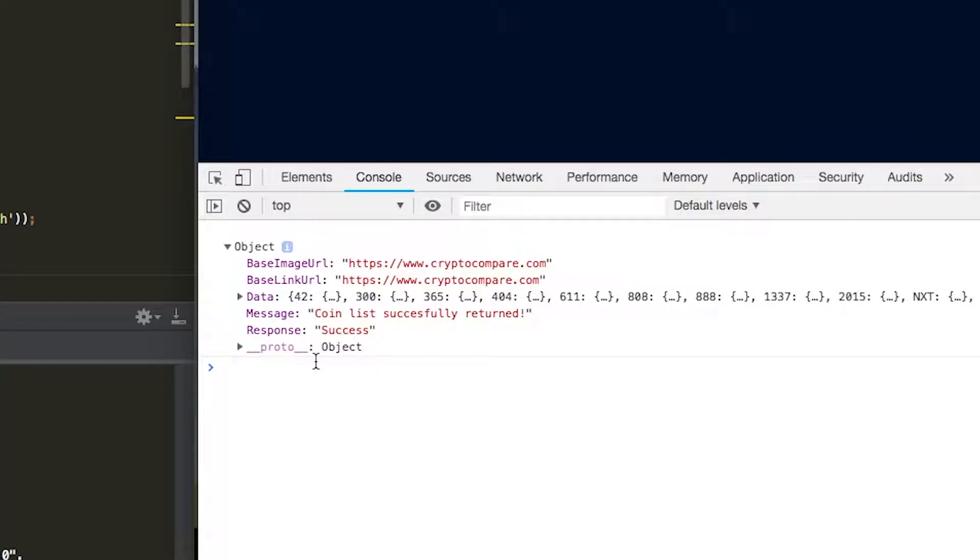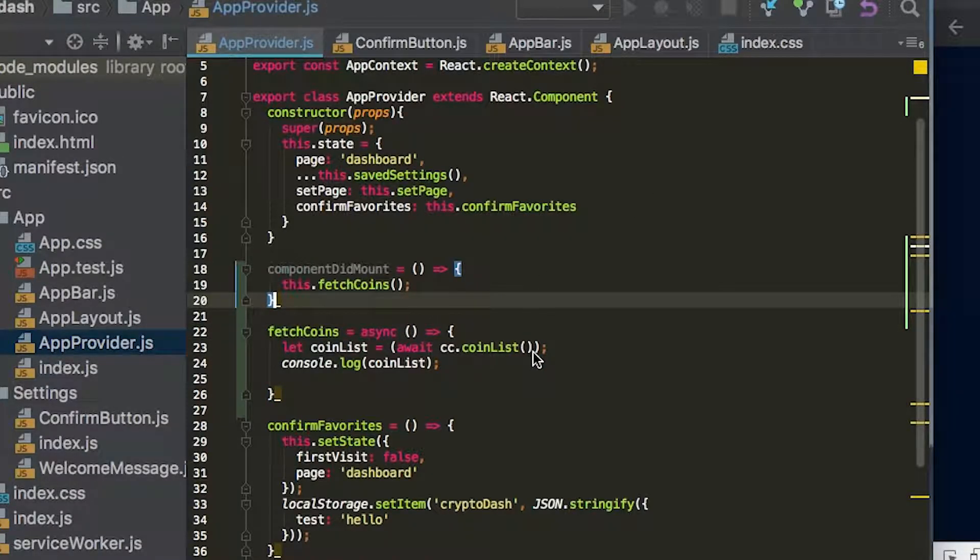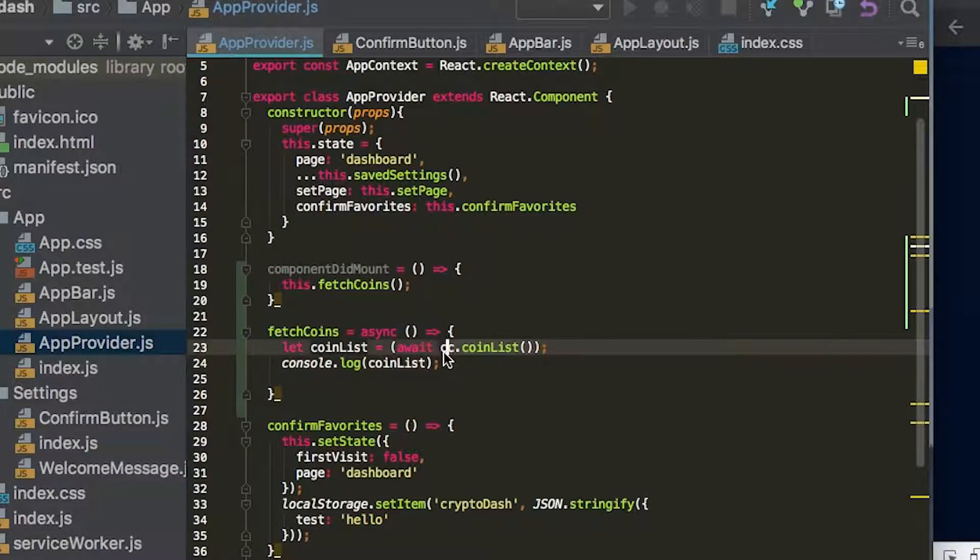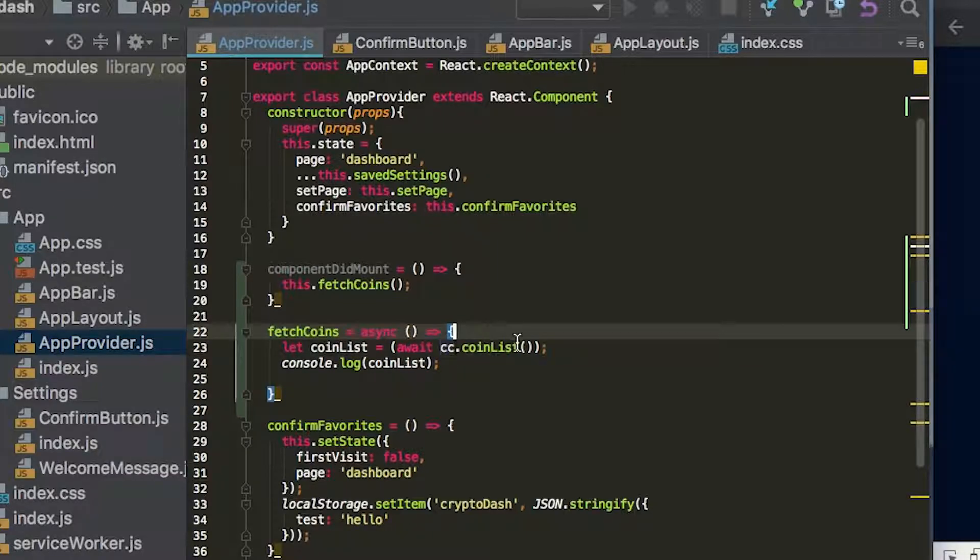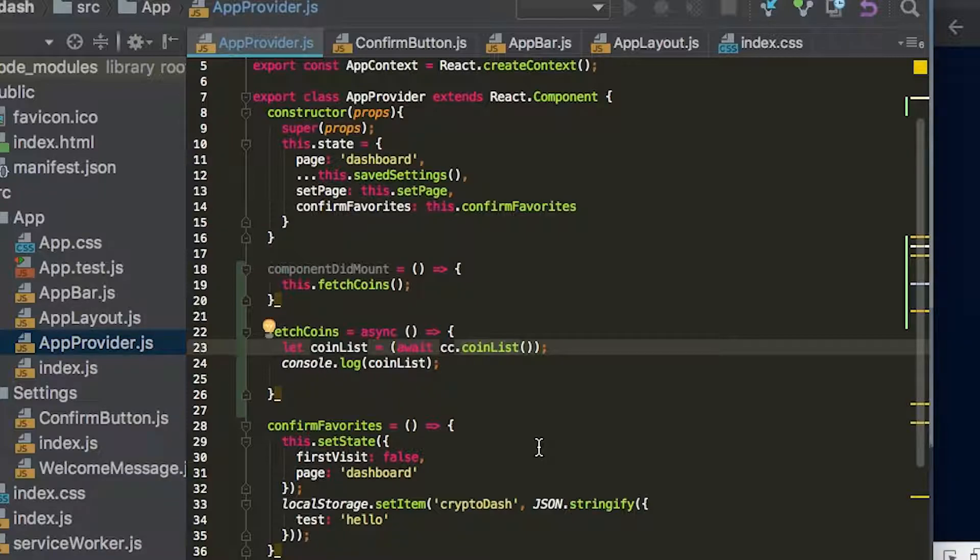And so you can see here the response from the CryptoCompare API logged to our console. When we say await, what we're actually doing is waiting for this promise to resolve. So cc.coinlist is going to return a promise, and then asynchronously we'll wait for that to come back with the await command. And then we're logging that.